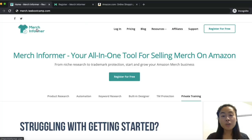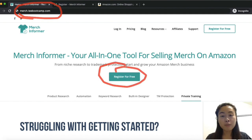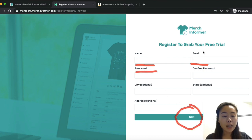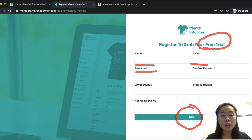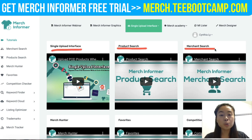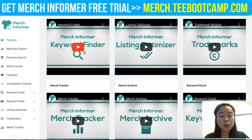To get started with Merch Informer, you'll first need to come to merch.tbootcamp.com and click 'Register for a Free Trial.' You'll enter your name, email, and password, then click next to claim your free trial. Once you log in, they will have tons of videos that will teach you how to use their platform.